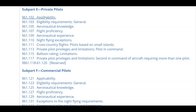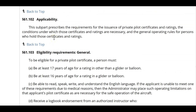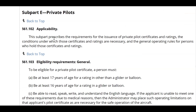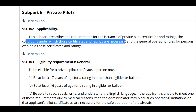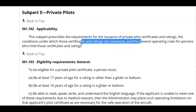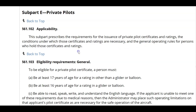61.102 covers the applicability of the private pilot — who does Subpart E apply to? It prescribes the requirements for the issuance of private pilot certificates and ratings, the conditions under which those certificates and ratings are necessary, and the general operating rules for persons who hold those certificates and ratings.